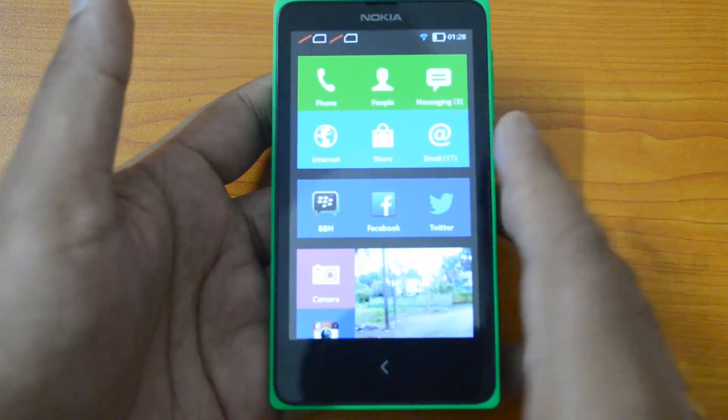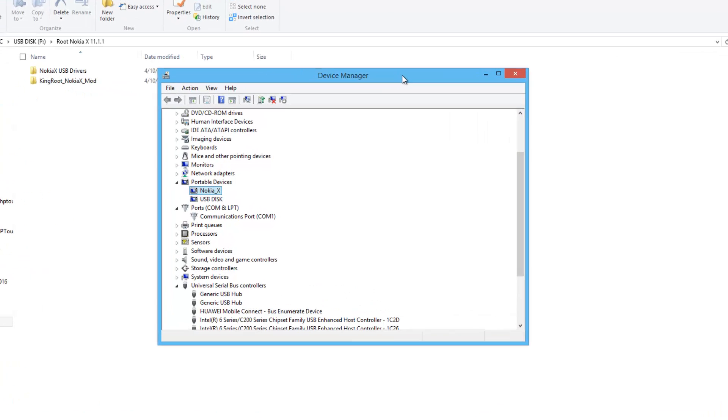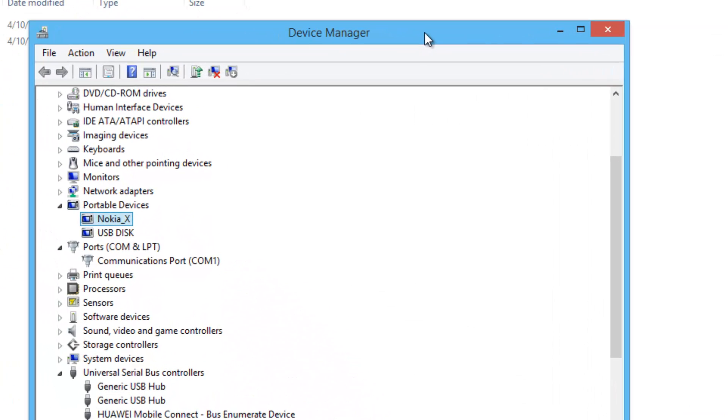Now you need to connect your Nokia X onto the computer using a USB cable. We've connected the Nokia X, you can see it in device manager. You need to open the device manager and locate Nokia X. It's currently under portable devices, for you it might be in a different location. You need to find out where it is in the device manager.